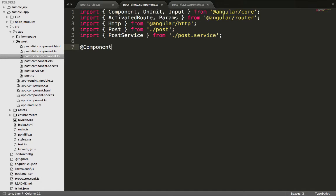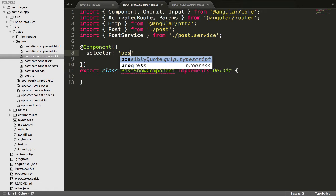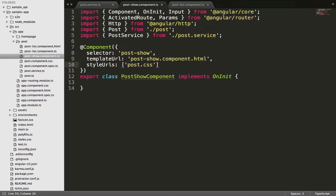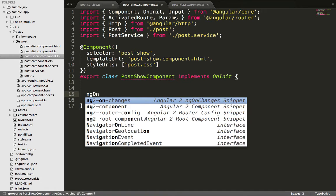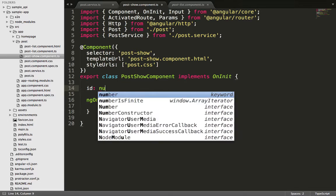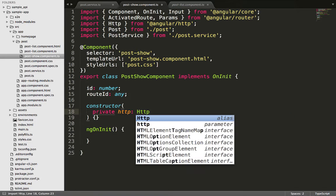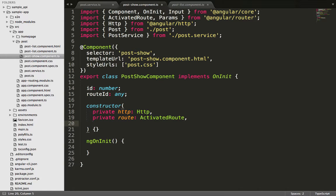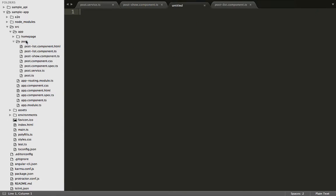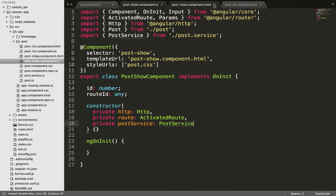Once all imports are done, we create a component decorator, export the class with the name PostShowComponent, implement the OnInit method, and set the selector to post-show. We initialize ngOnInit, declare an id variable for our post ID and the route ID, and create a constructor for the HTTP module, the routes, and the post service. Then we go to the post folder and create a new file named post-show.component.html, which we'll close for now and come back to later.